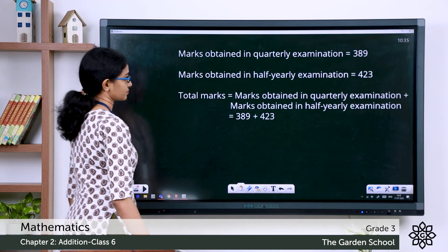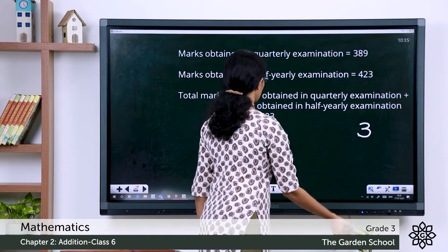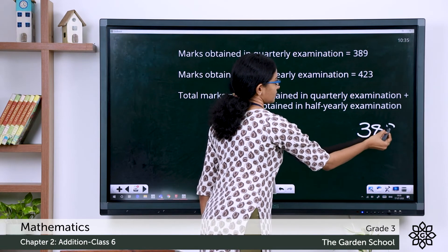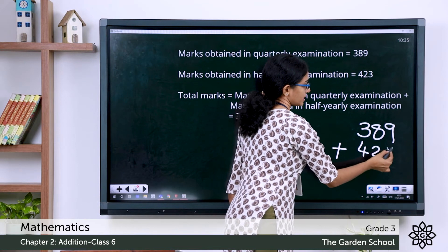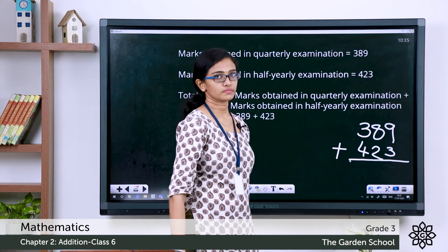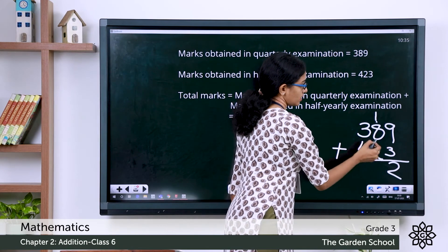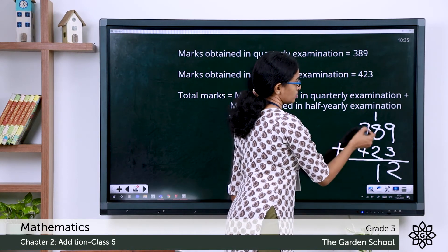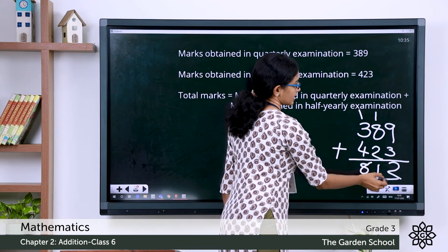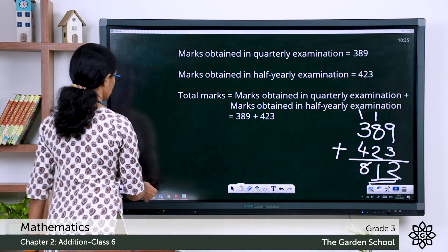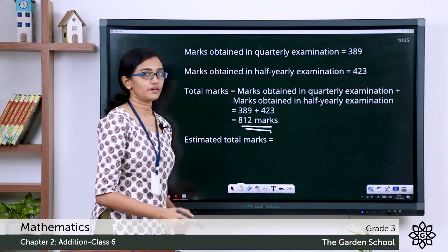In the working column, let's do the addition 389 plus 423: 9 plus 3 is 12, carry 1; 8 plus 2 is 10, plus 1 is 11, carry 1; 4 plus 3 is 7, plus 1 is 8. So the actual total marks is 812. Now we need to find the estimated total marks.